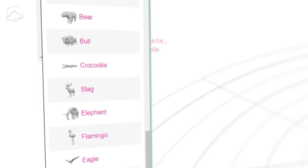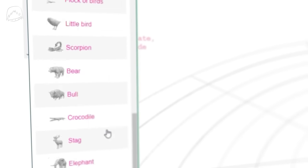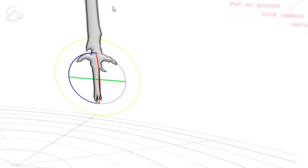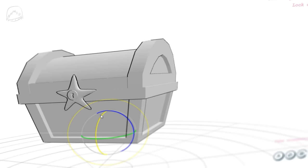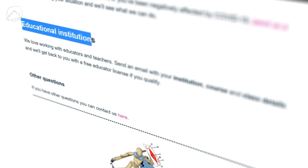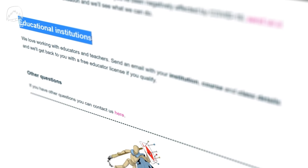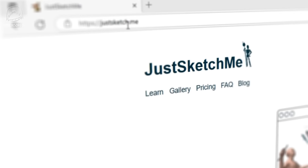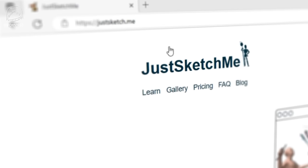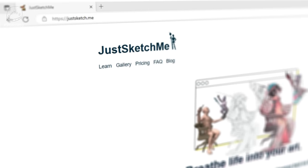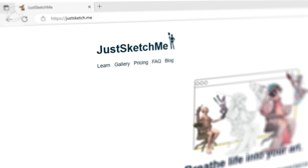basically any animal you can think of, items like melee weapons, decorations and so much more. They also offer free licenses for teachers or art classes, which I think is just awesome. Full stop. Check them out. The website's name is JustSketch.me.